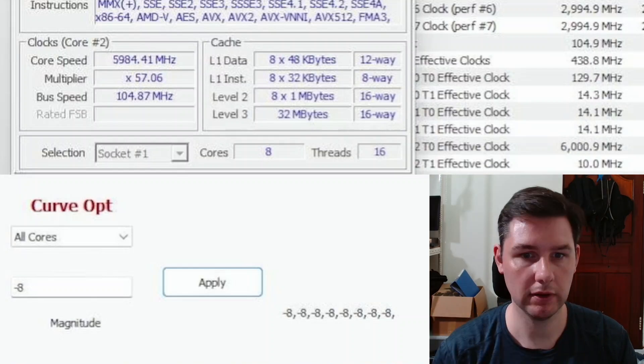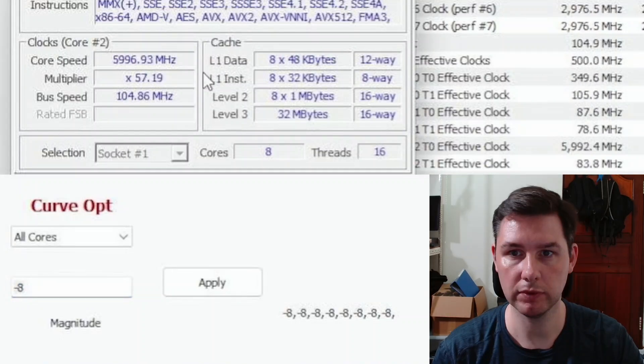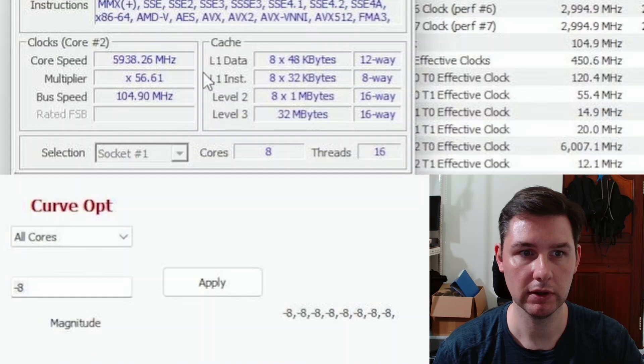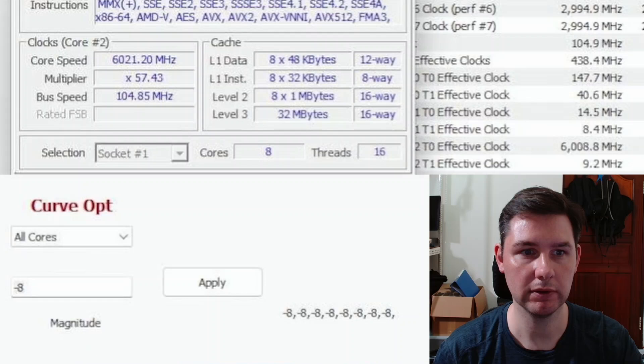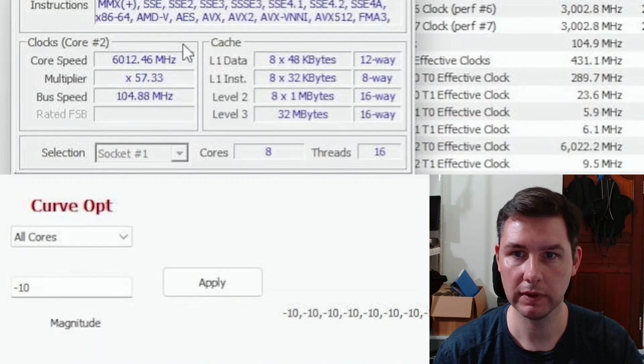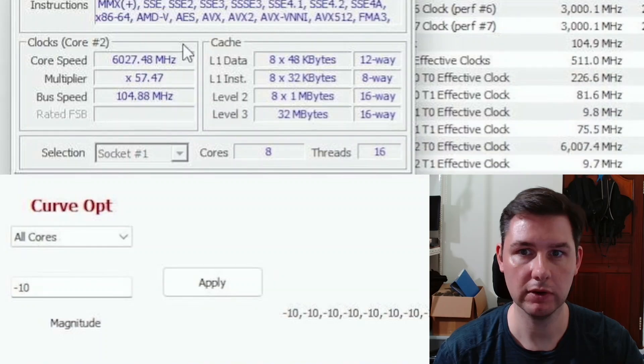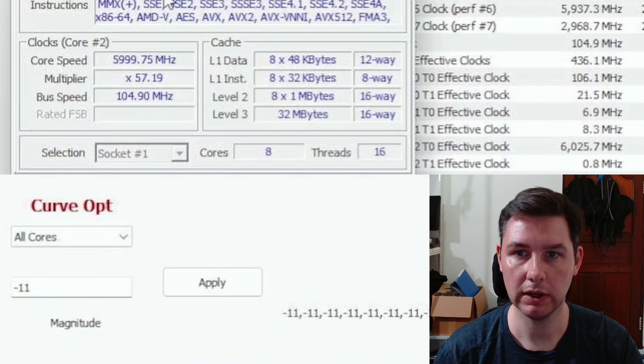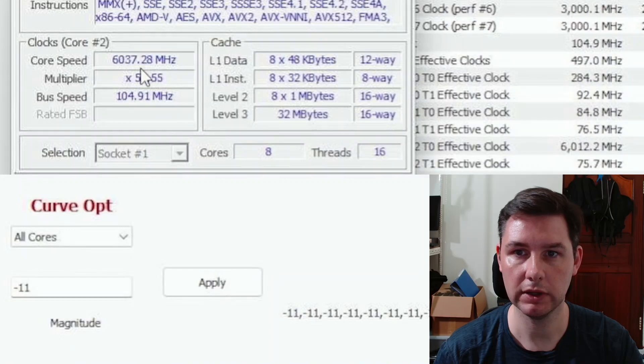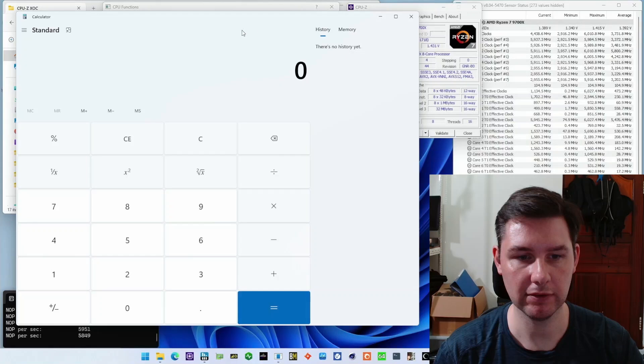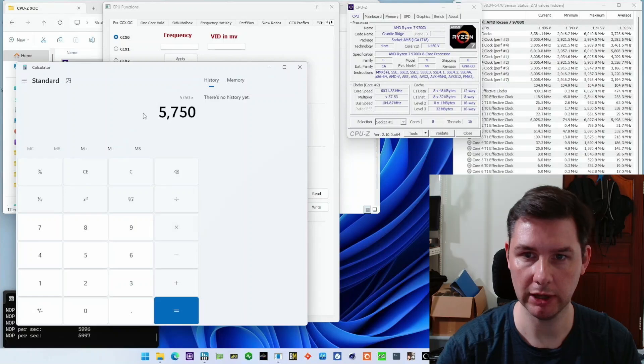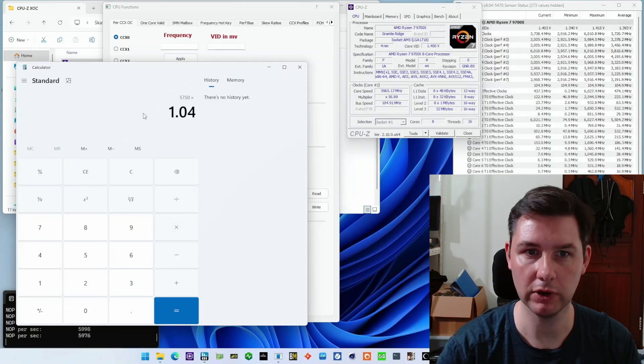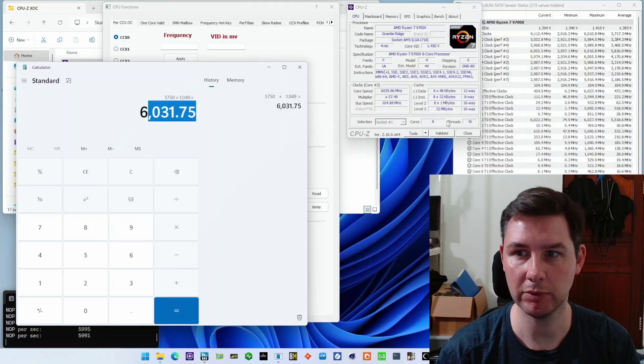I set a minus 8 curve optimizer and we can hopefully get a little bit more than 6 gigahertz. The validation isn't picking up on the higher frequency. There we go, 6017. Let's go to minus 10. We saw 6030. Very good. Minus 11 gives us 6032, not really that much improvement. Which I guess kind of makes sense if we open our calculator. 5750 multiplied by 1.049 would be like 6031 as a maximum frequency. So it's already boosting a little bit above that.